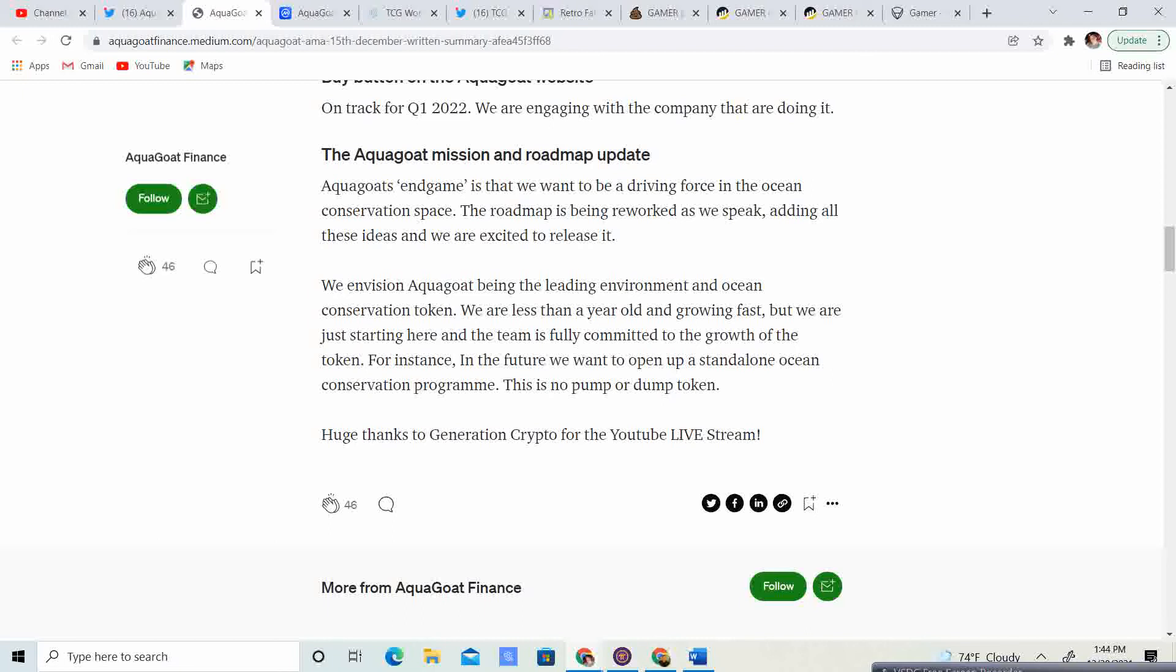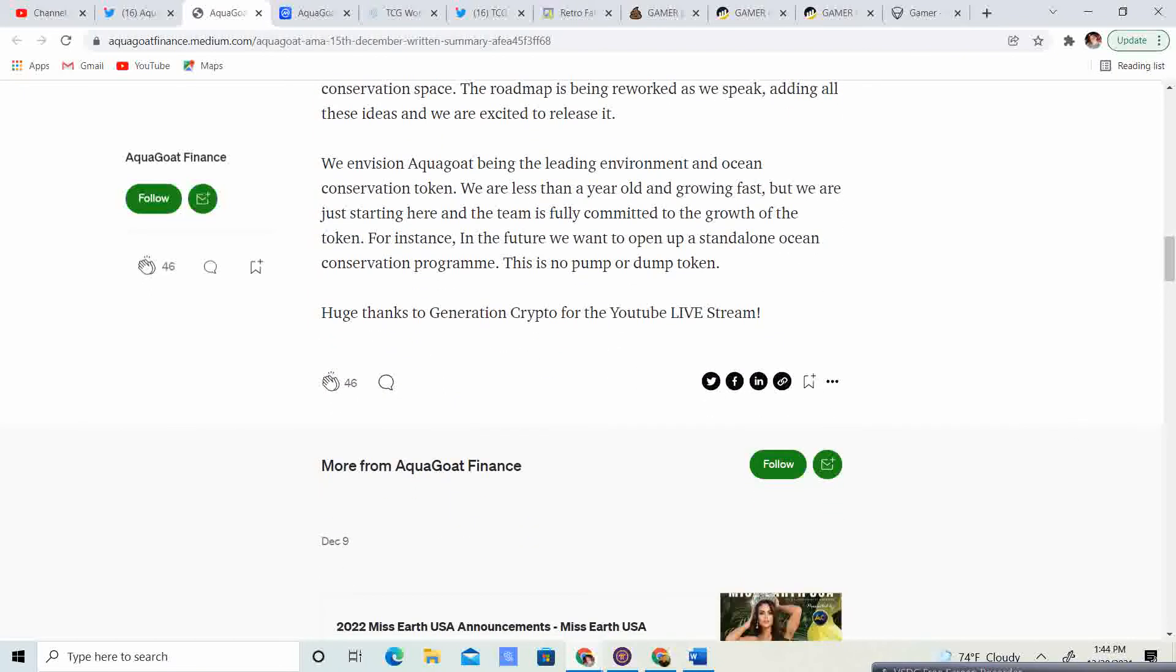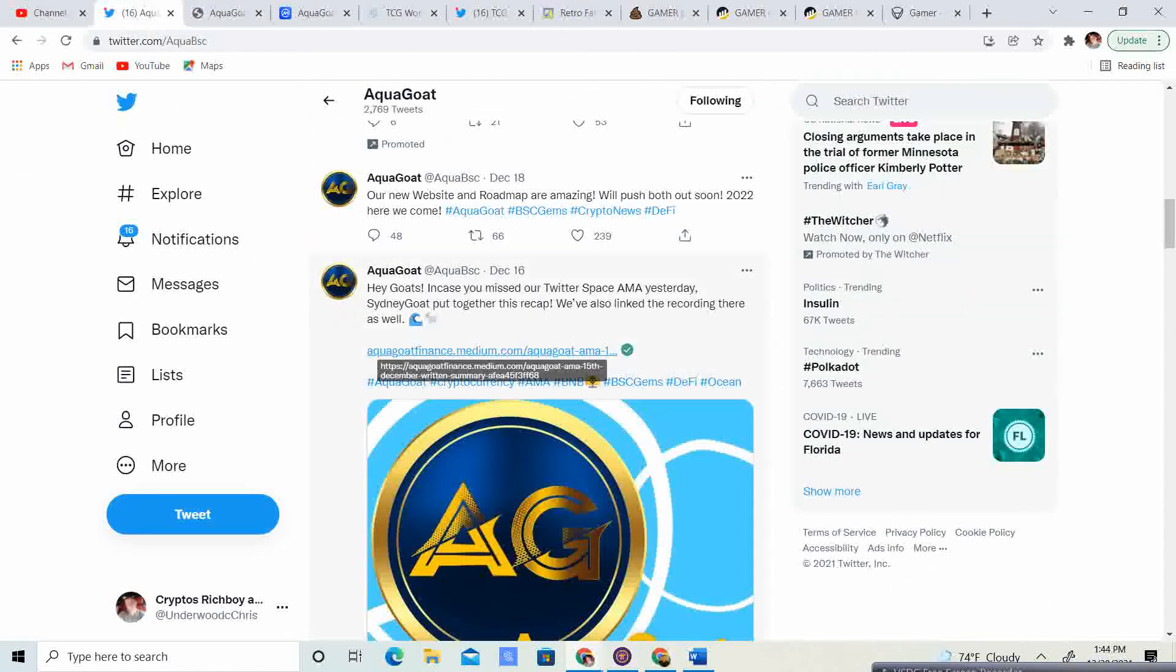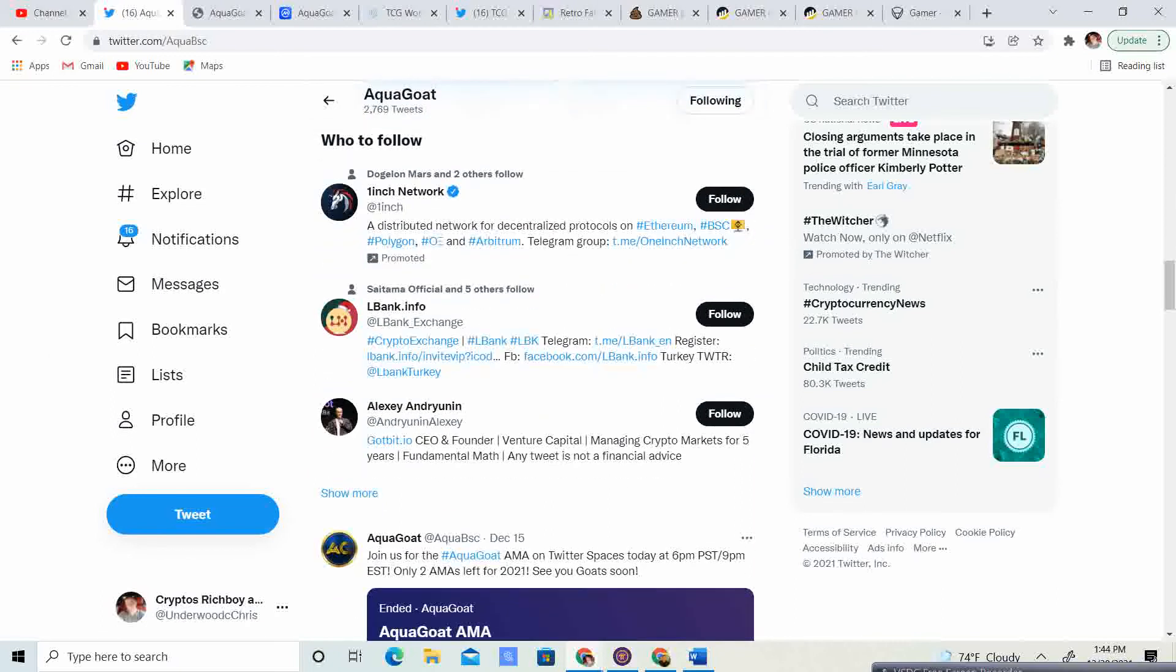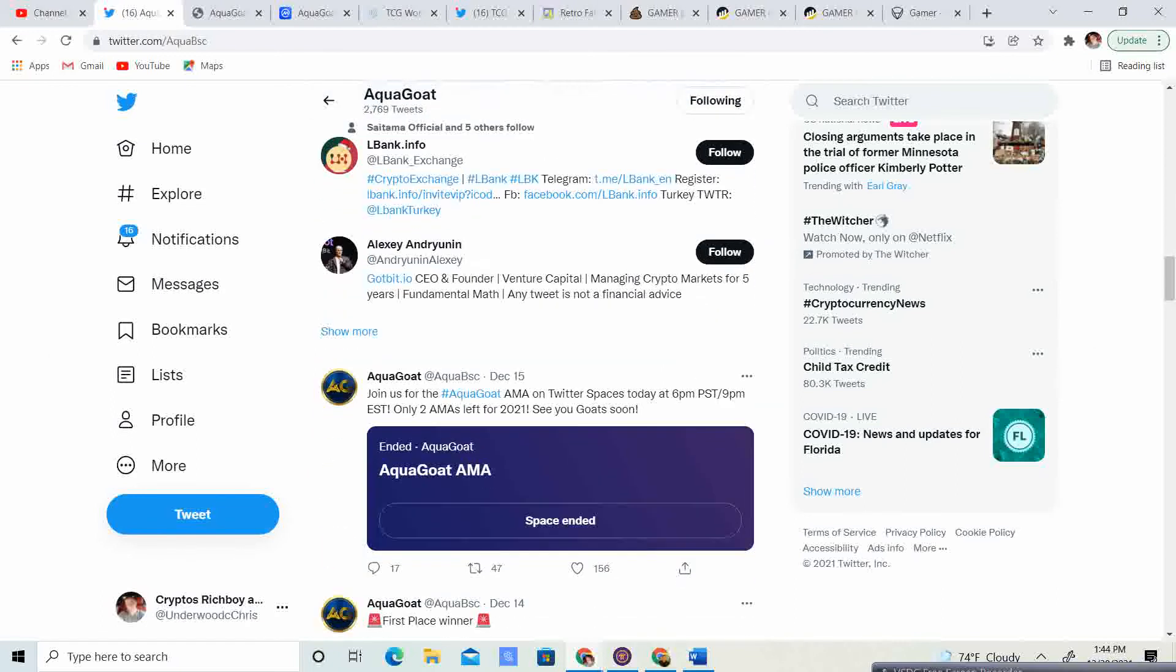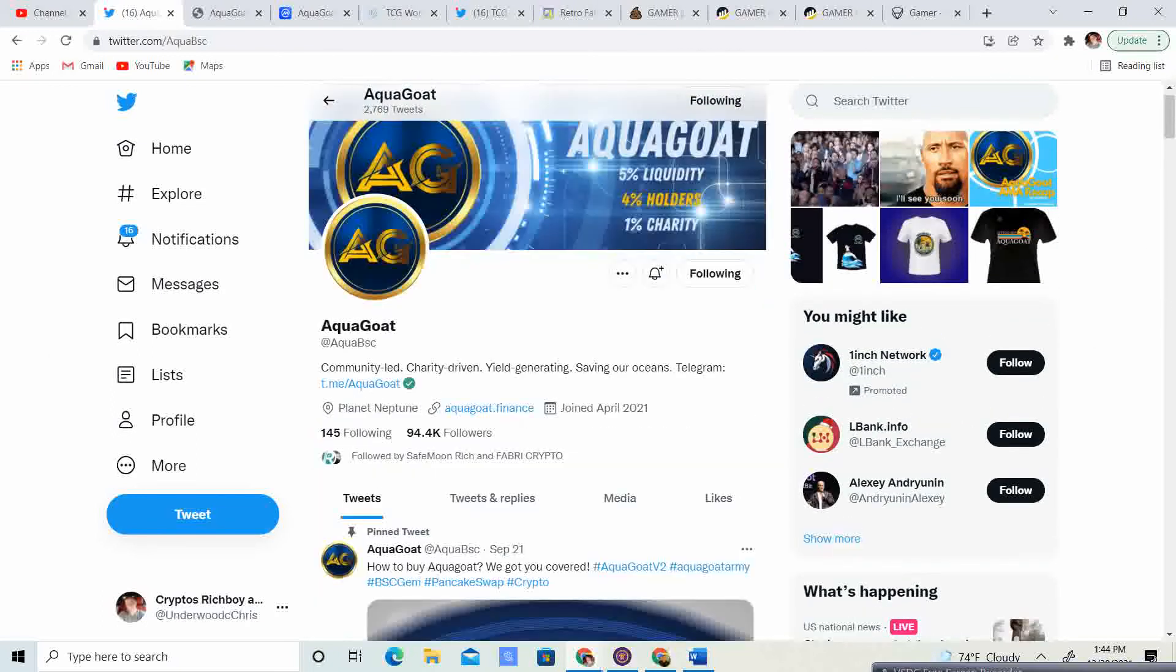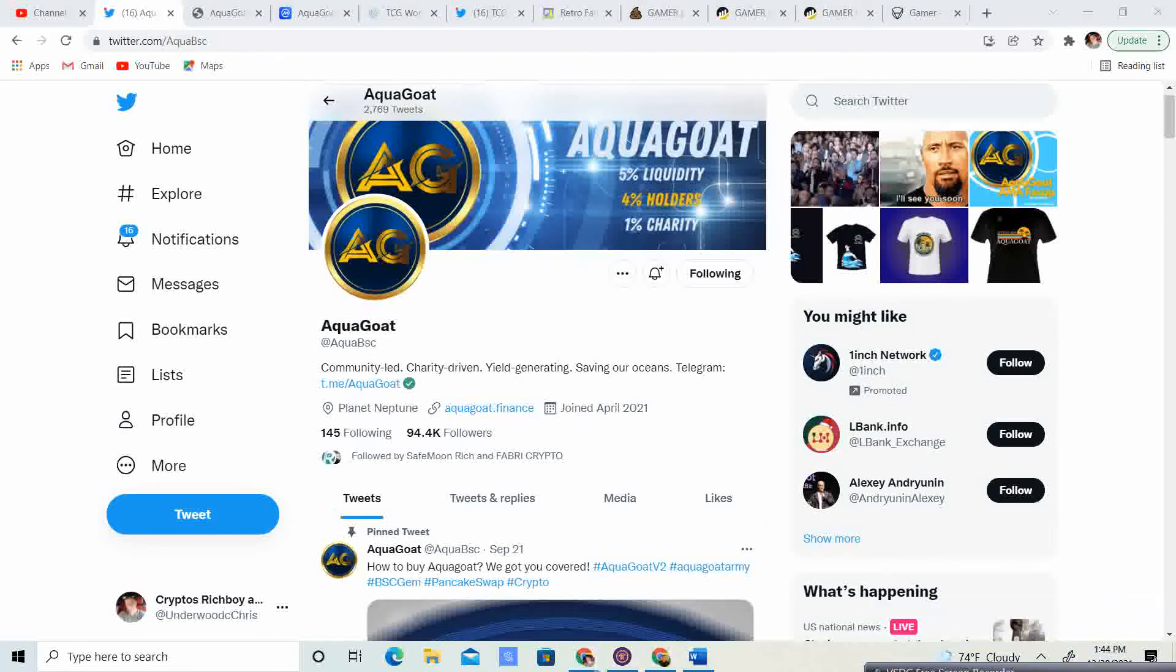For instance, in the future, we want to open up a standalone ocean conservation program. This is no pump or dump token. Huge thanks to Generation Crypto for the YouTube live stream. So, guys, this is really cool. I think this is going to definitely give aquagoat some traction between all the awareness that's going to be gained by the pageant, by the buy button, by the new website. Guys, they are really looking like we are going to have a lot of steam ahead. And it's definitely something that I think that it is going to be a huge success.